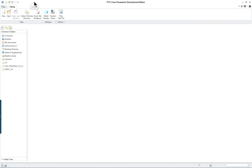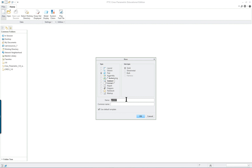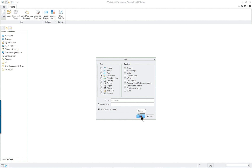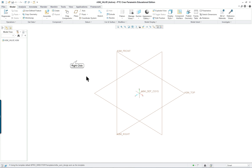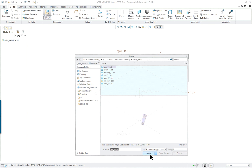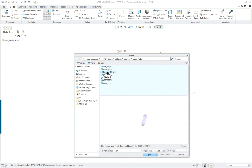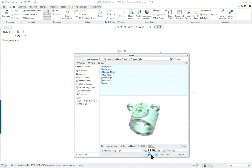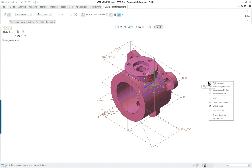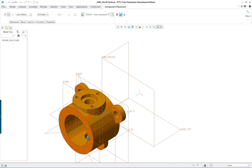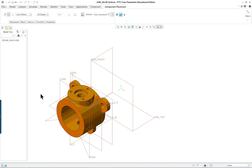We can close it and we are going to start a new assembly — this is just the valve assembly itself, not the sub-assembly. Click on Assemble and we're going to go for the housing this time. Open, right mouse button, default constraint — that means coordinate system to coordinate system.